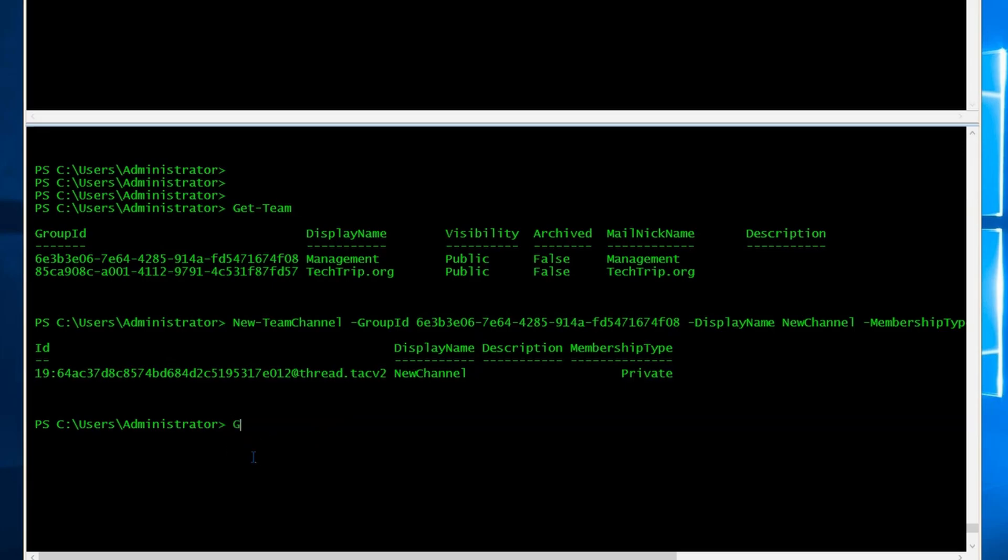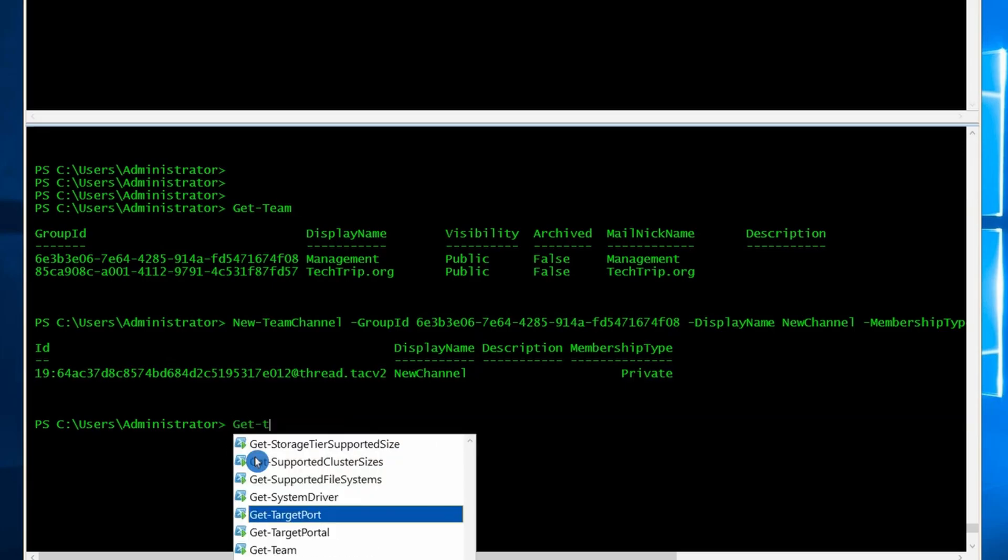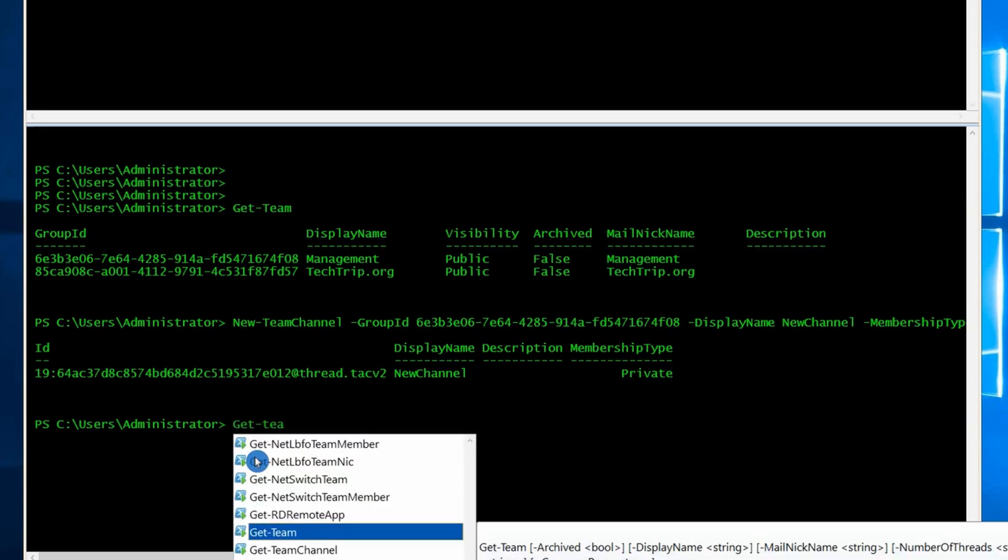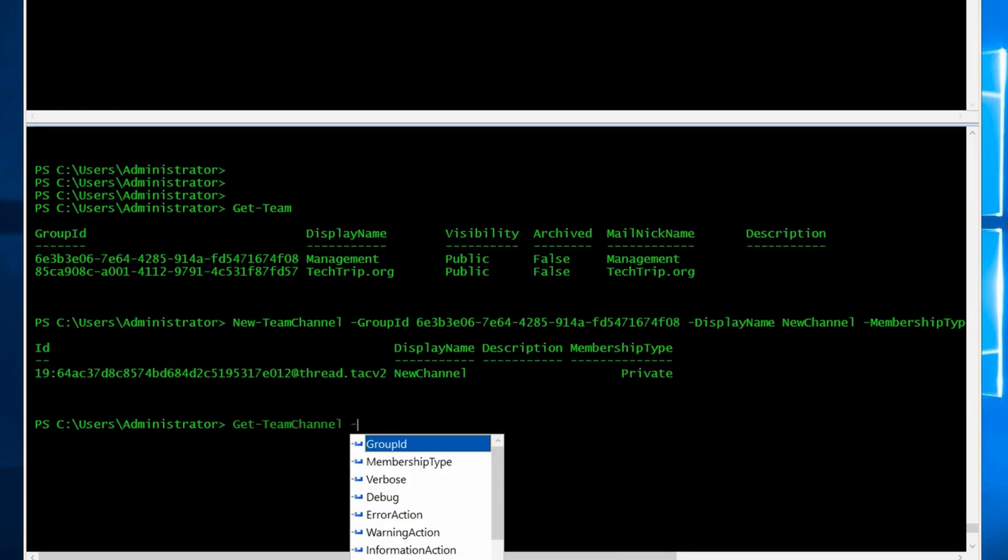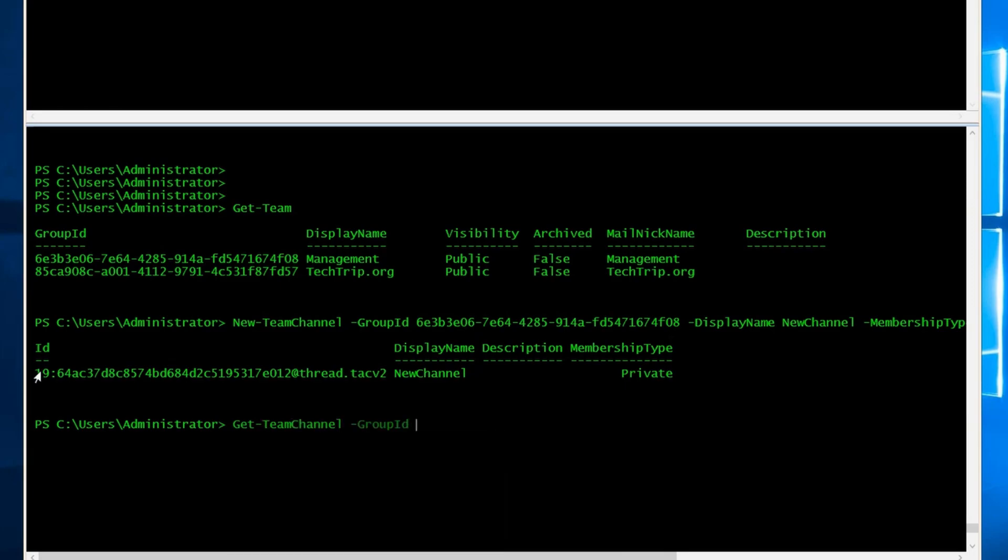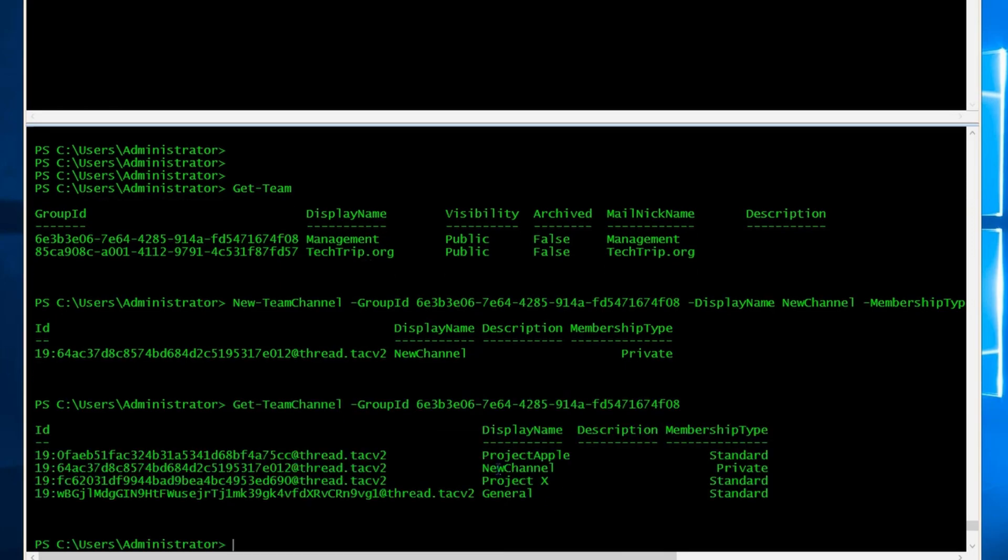Now if I run get-team-channel and group ID, I can see my new channel here.